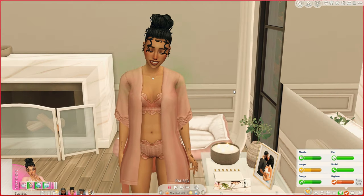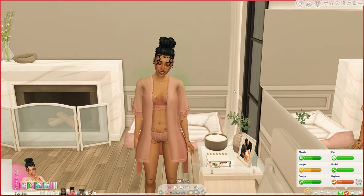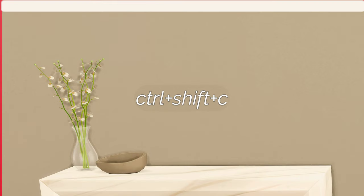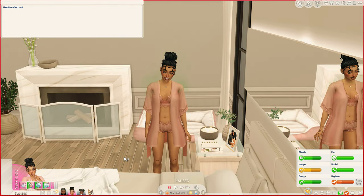Right off the jump, you probably noticed that I do not have the plumbob above my Sim. That is because I have the missing plumbob mod by Mint Valentine, which removes the plumbob from above your Sim's head. There are multiple versions of this mod — there's a smaller plumbob if you just want that instead. Or if you don't want to install that mod, you can use the cheat by hitting Ctrl+Shift+C on your keyboard and typing 'headline effects off.' When you press enter, the plumbob will be removed.